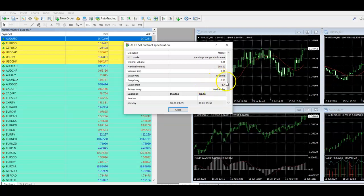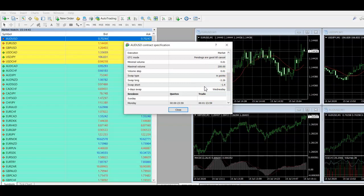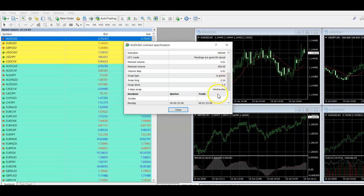Now, bear in mind, these are in points. They're also done based on a standard lot. So if you're trading micro lots or mini lots, that's going to be much smaller amount. That is just the amount that it would be if you were looking at a standard lot.